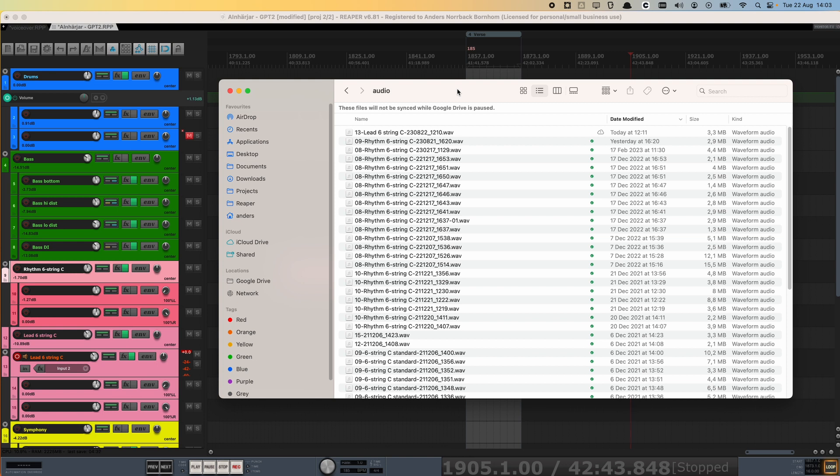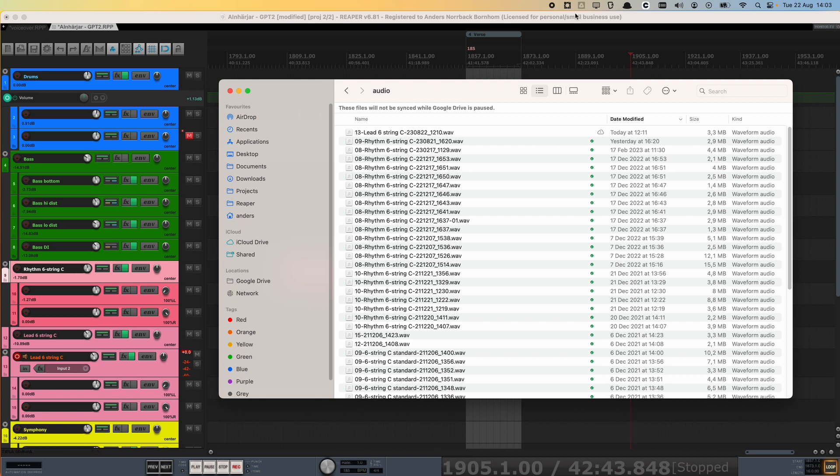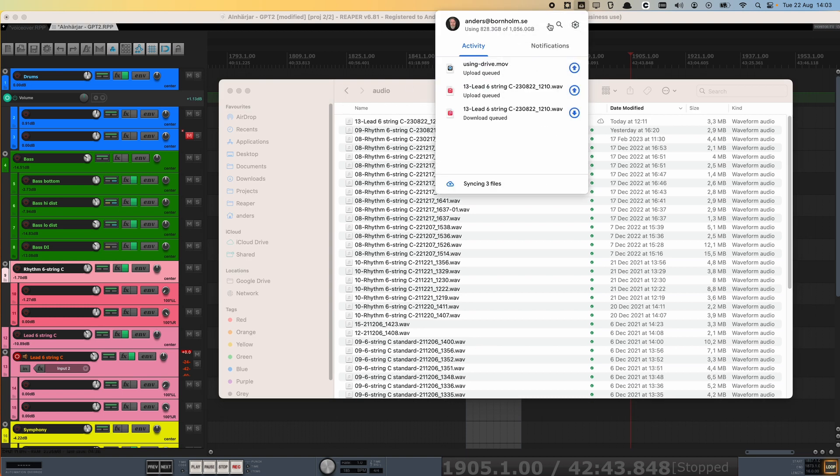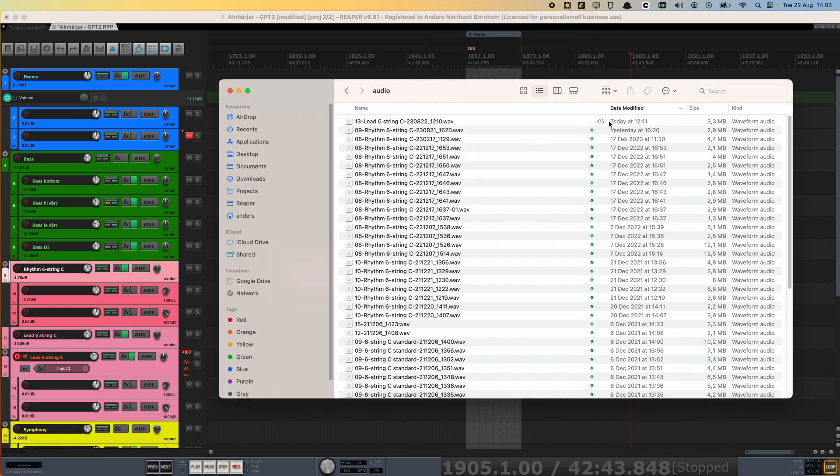Once you're done tracking, you can reactivate the sync in the Google Drive app. So just open the app, preferences, and then resume syncing. And then you will see the file that you just created by recording is queued for upload. And then it uploads, and then it's available in Google Drive and on your computer.